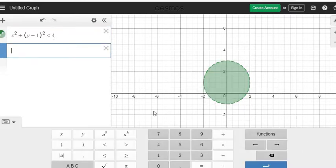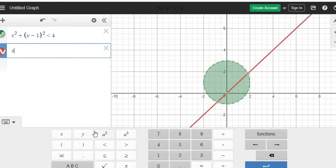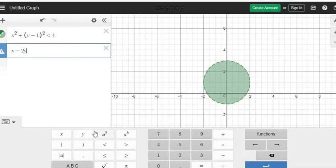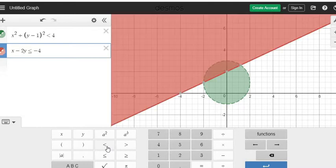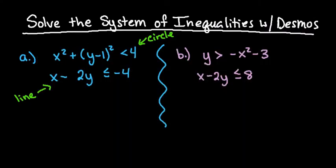Then we're going to go ahead and put our line in. So our line is X minus 2Y, and I'm just using my keyboard to type this in. Then I can hit the less than or equal to negative 4. So all I did was enter in the two equations that I had written down.